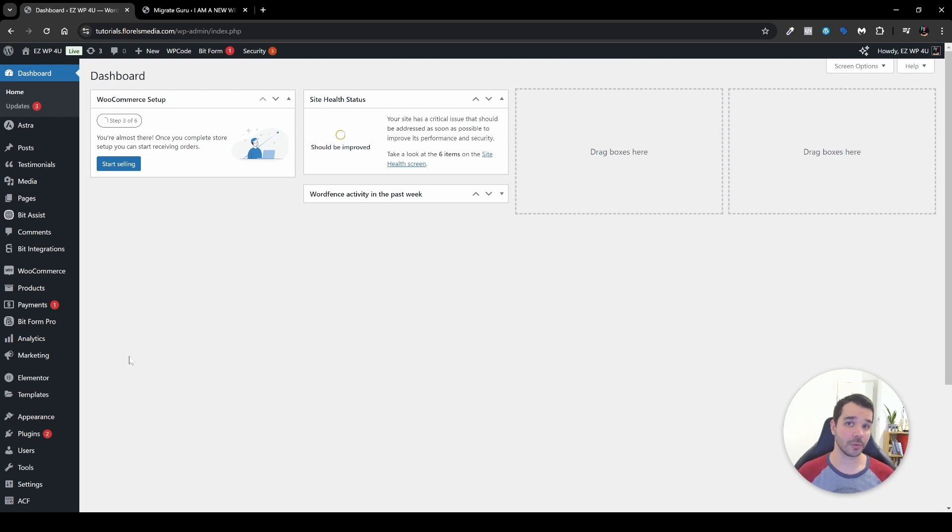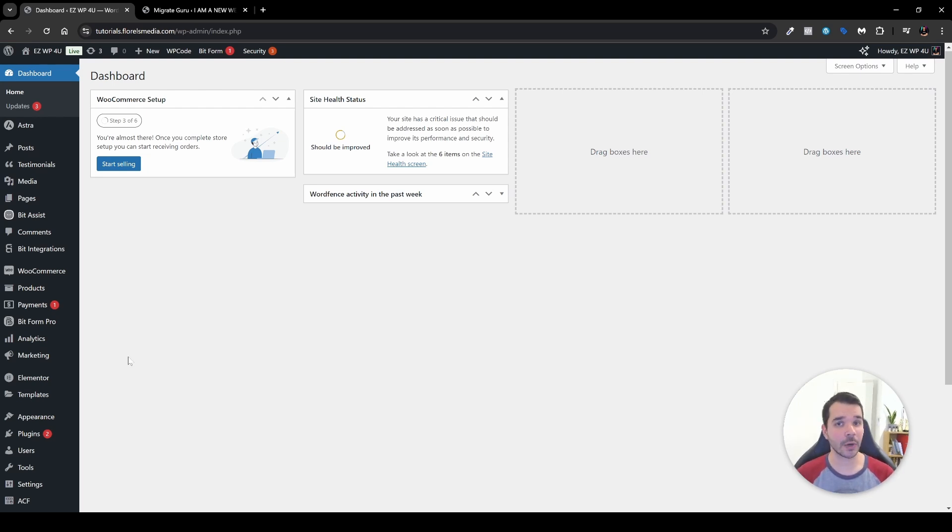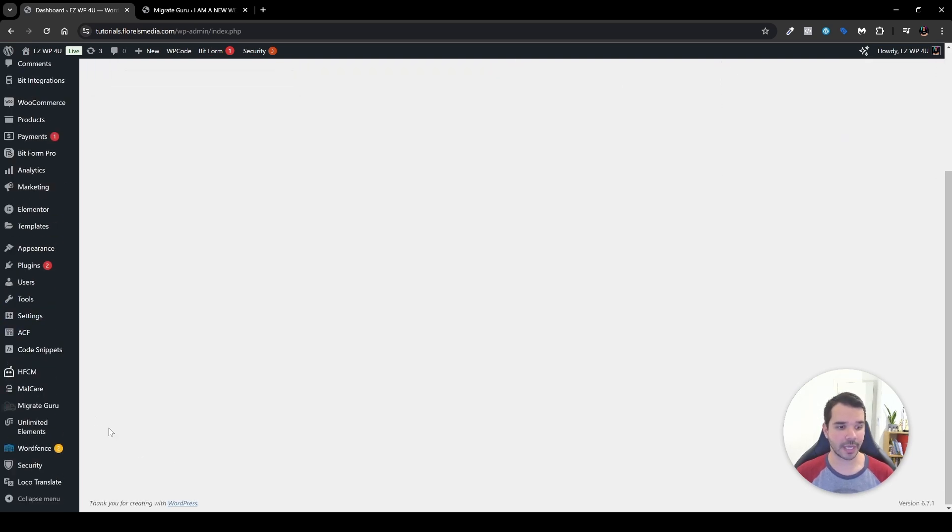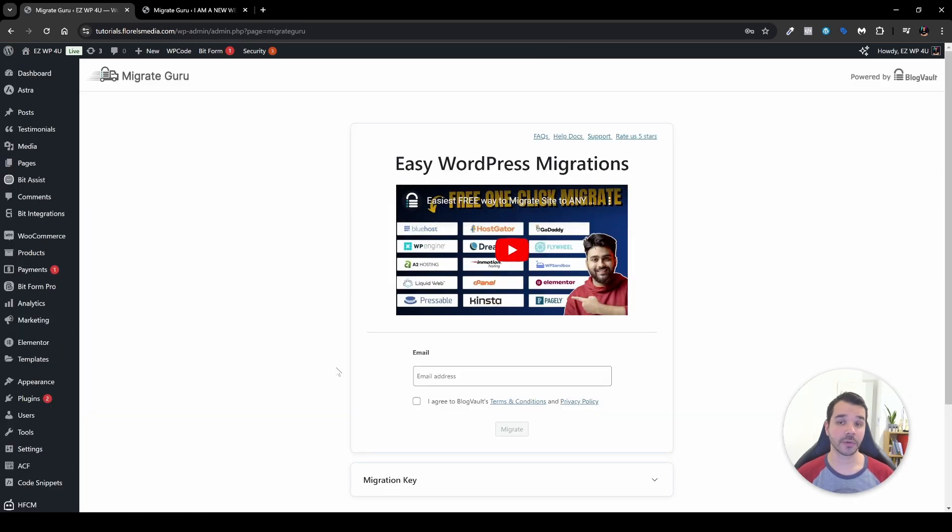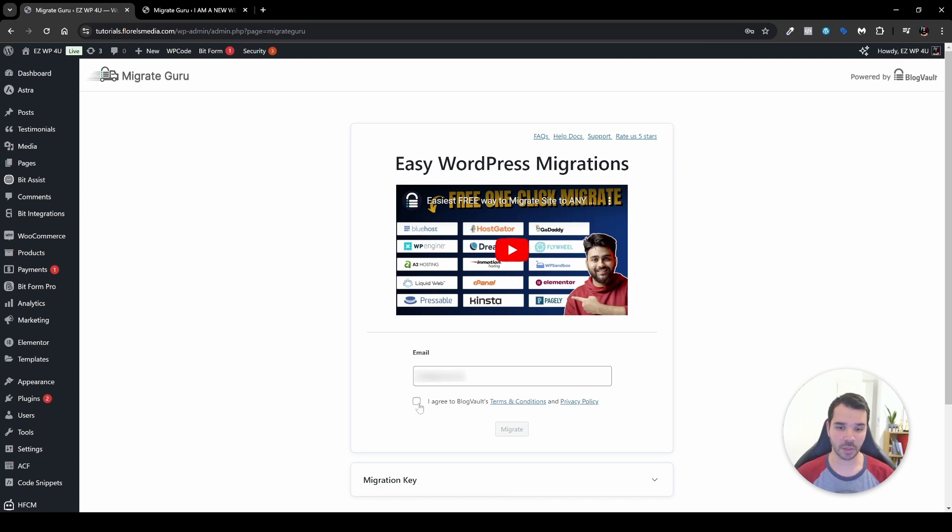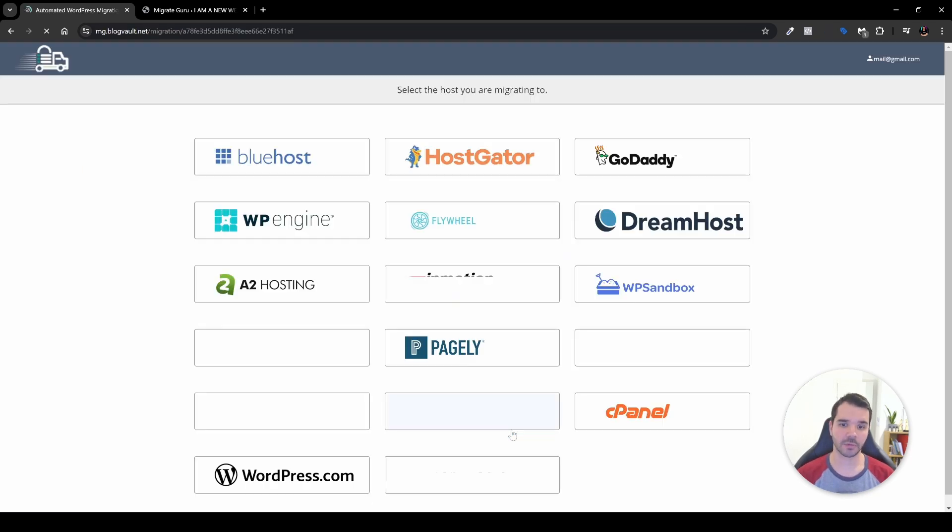Now in this case I've already went over and installed the plugin, so I'll head over and navigate to MigrateGuru, and over here as before I'll head over and pre-fill my email. Once that is done we'll have to check the I agree to BlogVault's Terms & Conditions and Privacy Policy, and then head over and click the Migrate button.